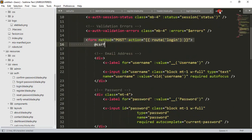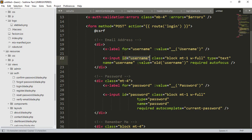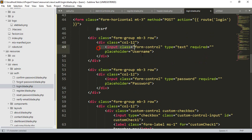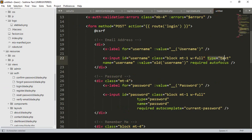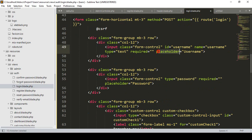Now for the fields — in the default login there are two fields. We need the id, type, and name attributes. I update the username input field: type is 'text', id is 'username', name is 'username', and placeholder is 'username'.